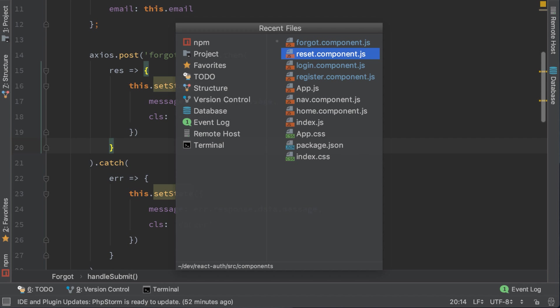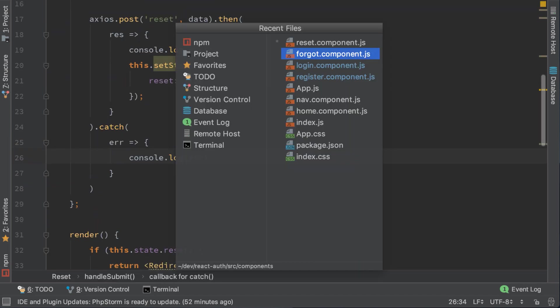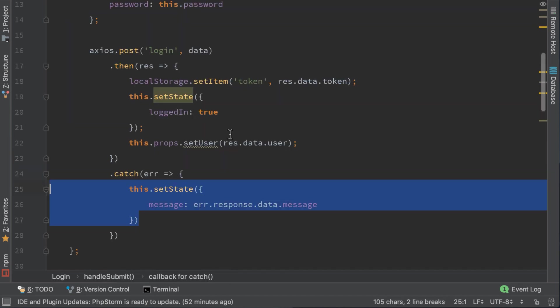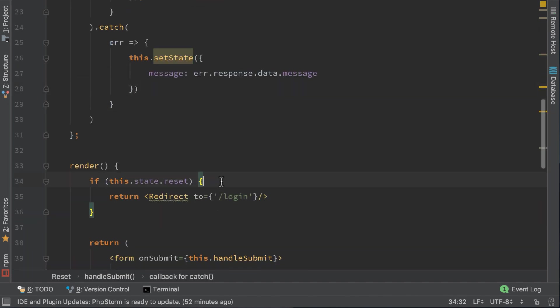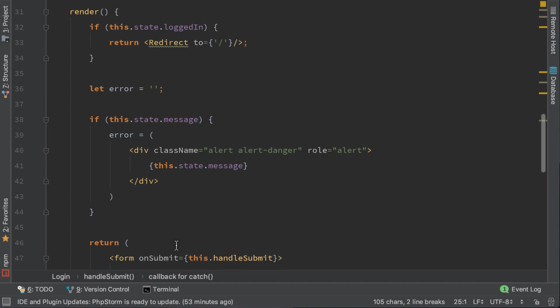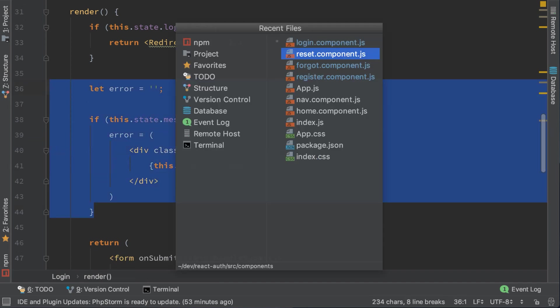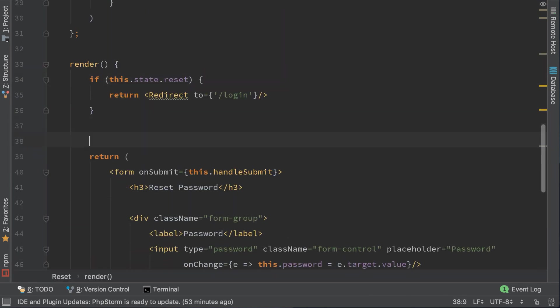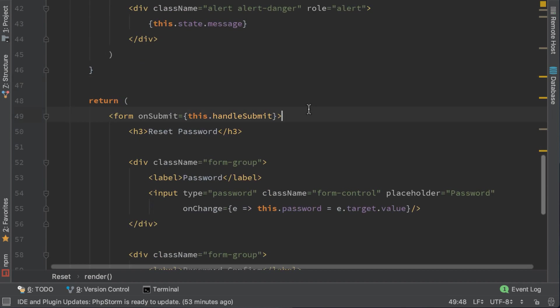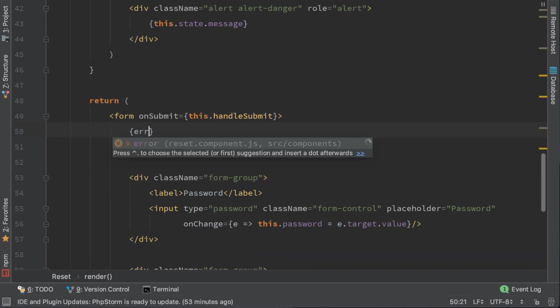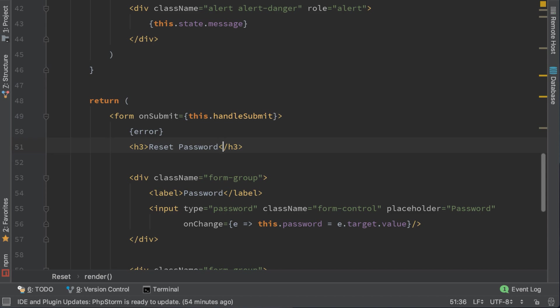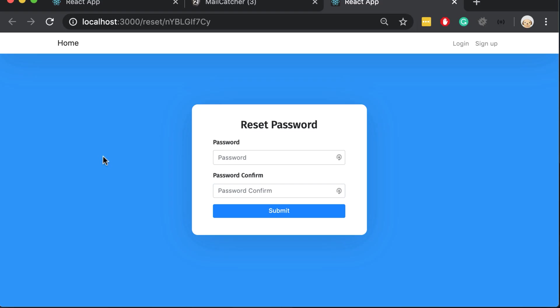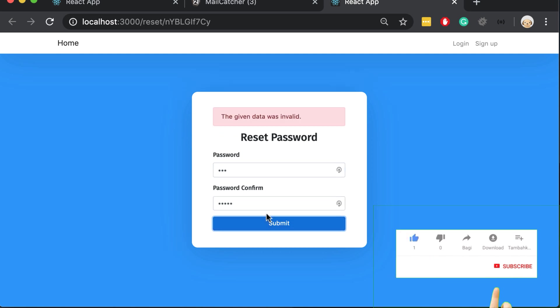Now let's add a final change to our reset component and it will be the same as the other messages. Let's also copy the error code and show the error on top of the header. Here I opened a link for the reset password and let's try a password that doesn't match. We will get a message that the data was invalid. So everything works fine.